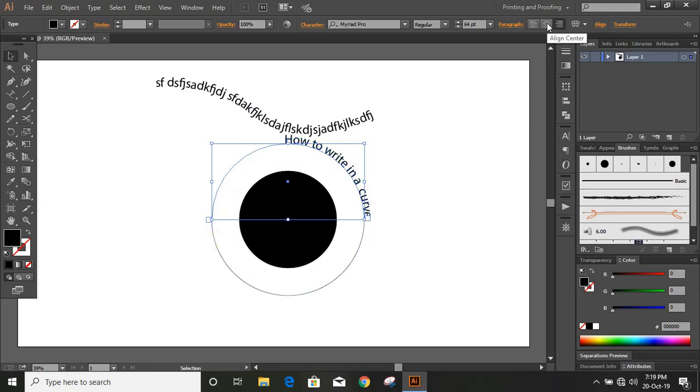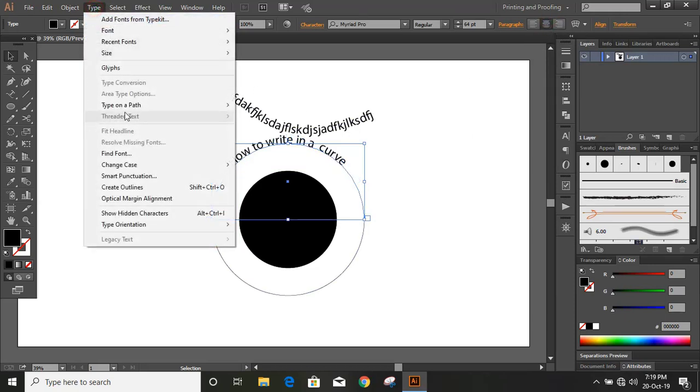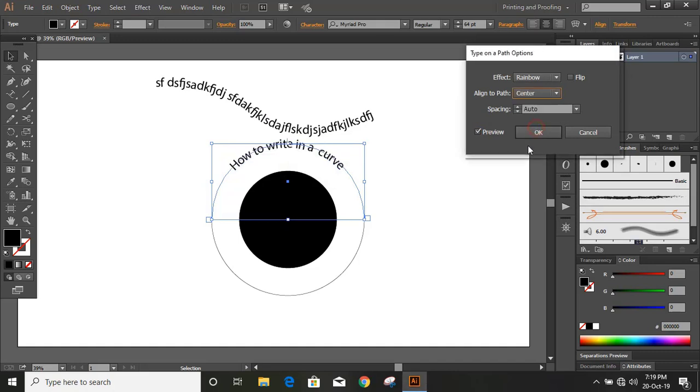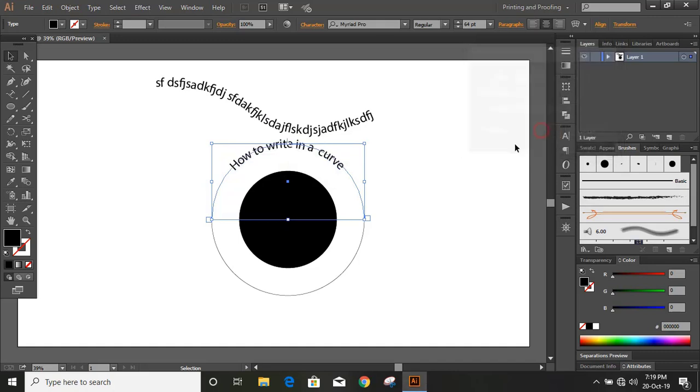Now align center and go to Type again, Type on a Path, Type on a Path Option. Preview it. And from here center. OK.